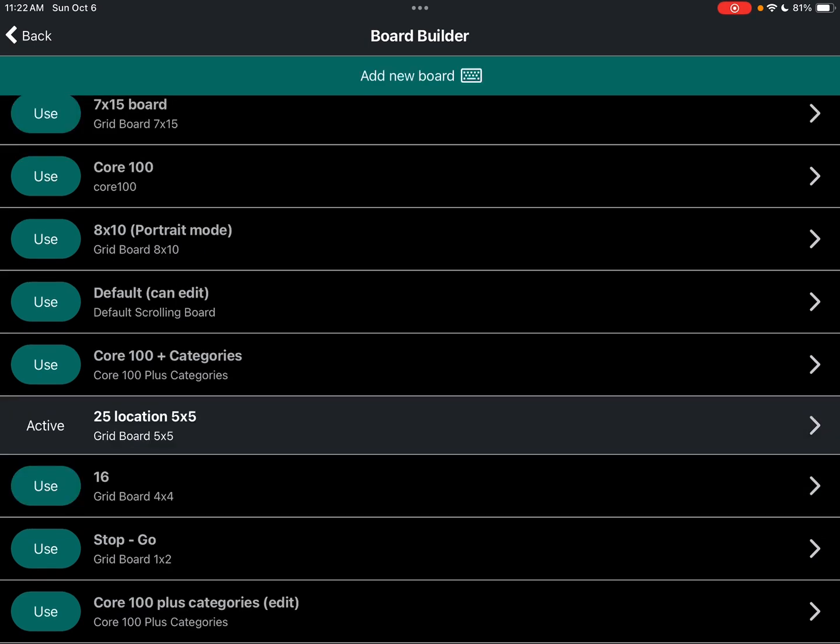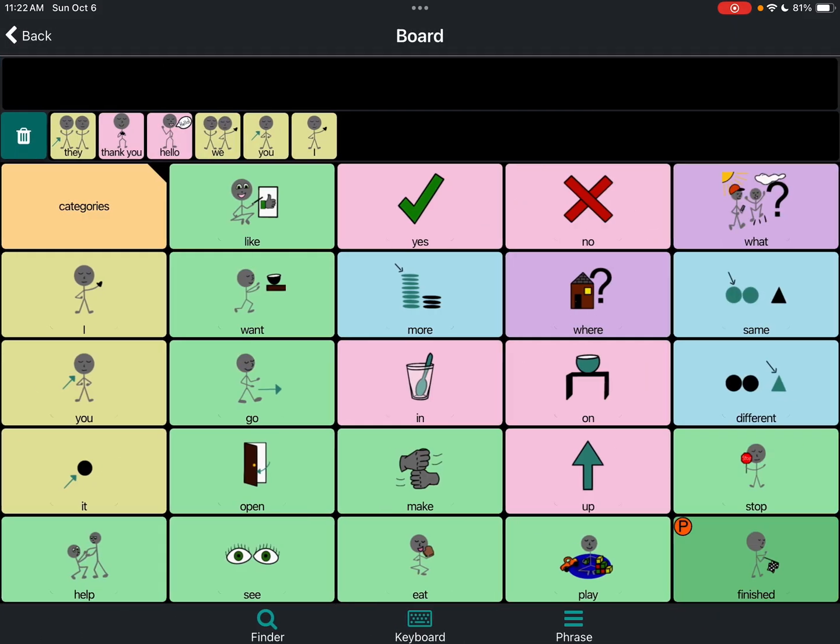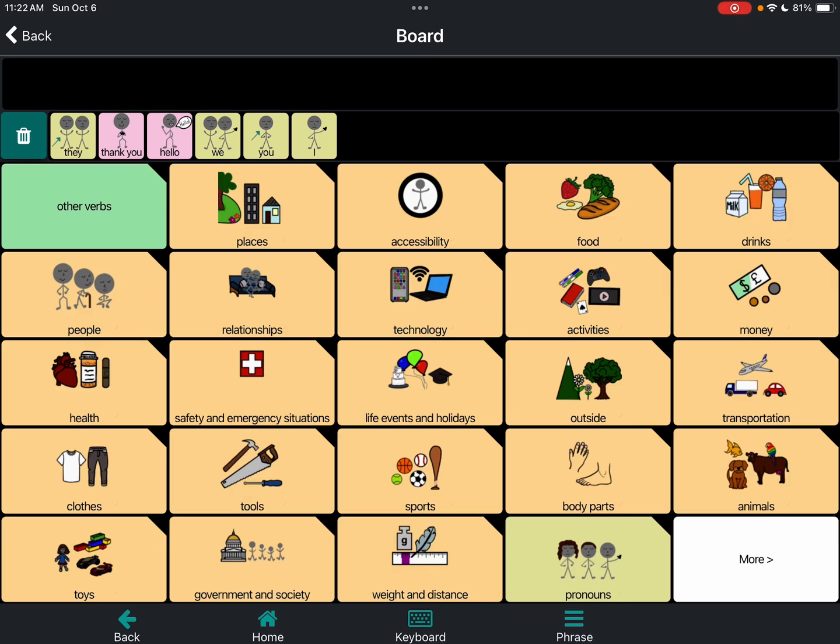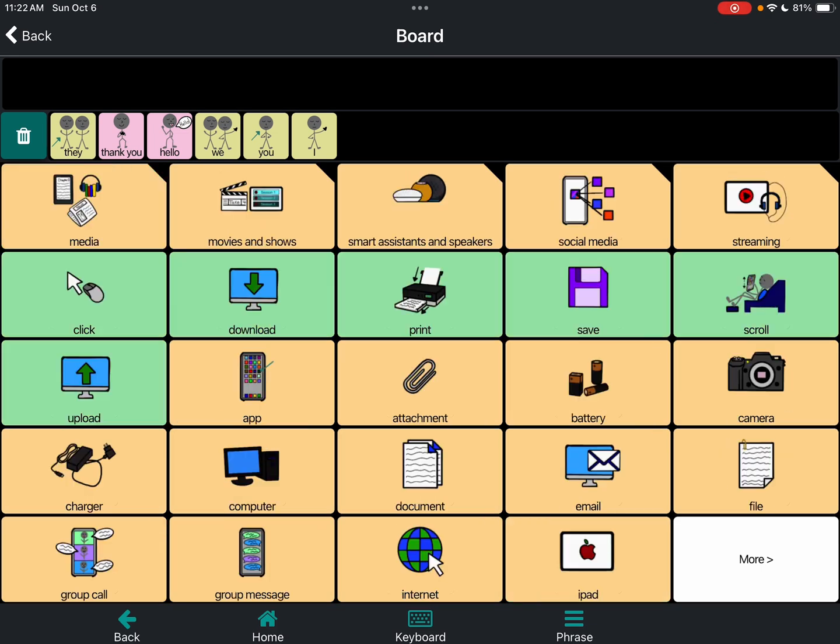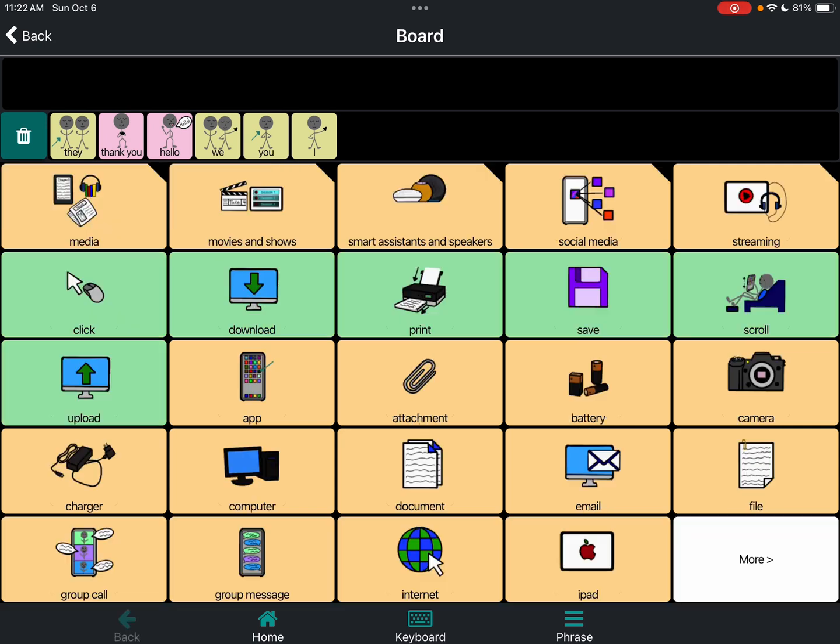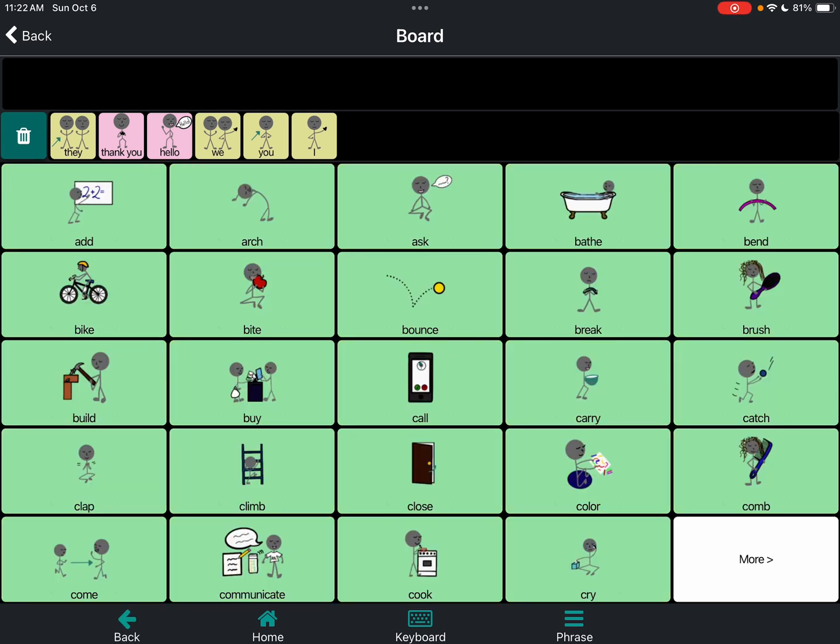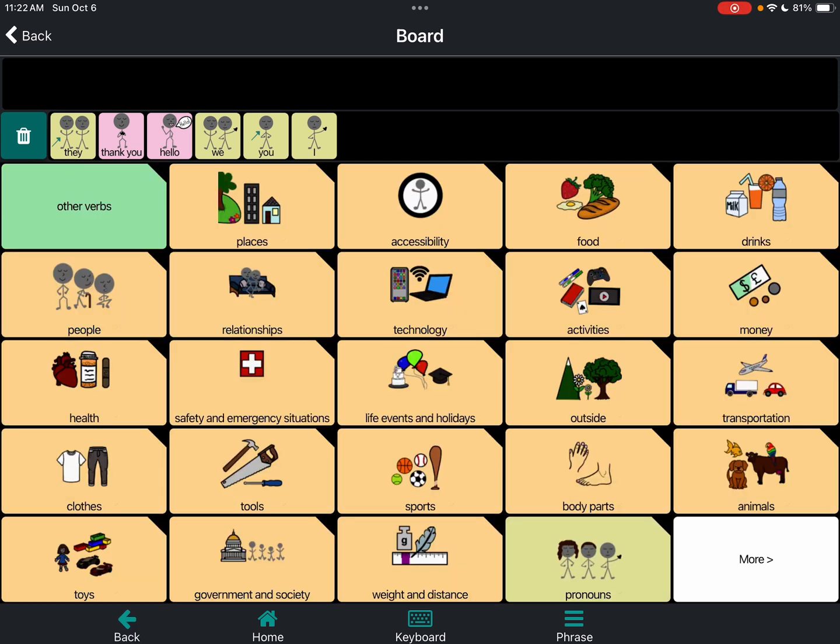And then let's go back out and see what that did. Okay, so now I have categories. And it even adds. So I had previously added threads in Twitter, X, Twitter. And I did that in the scrolling board and in other boards. And it brought over my customizations to this, which was cool to see. And there's the other verbs are still in there.